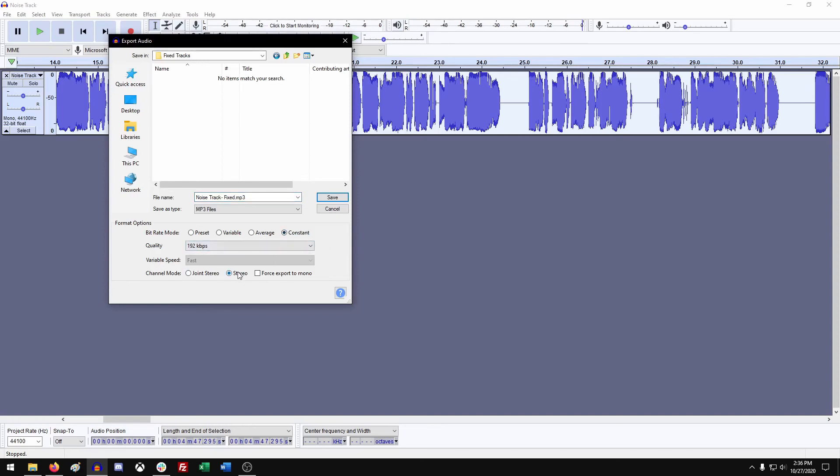So we always recommend a constant 192, as that's what all retailers currently require. For channel mode, just leave it in stereo, you'll be fine there, and hit save.